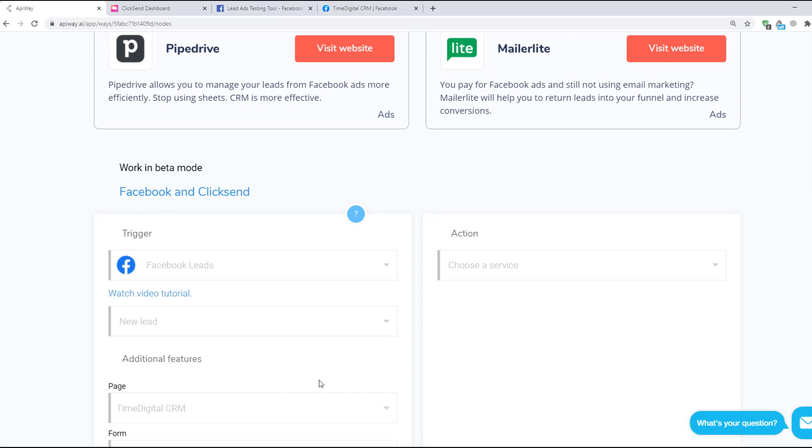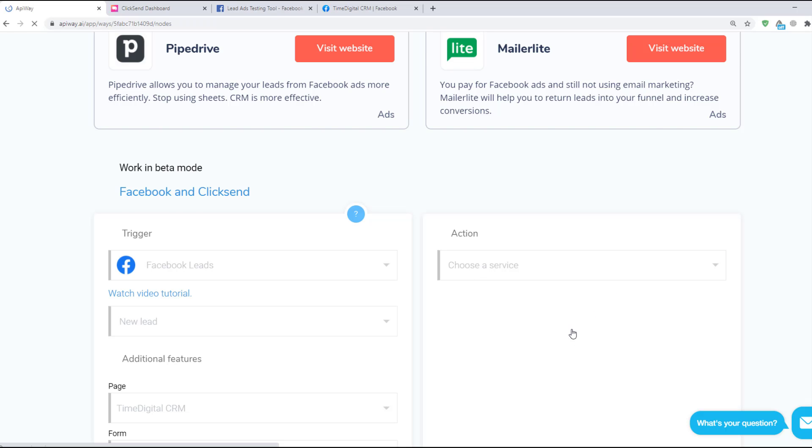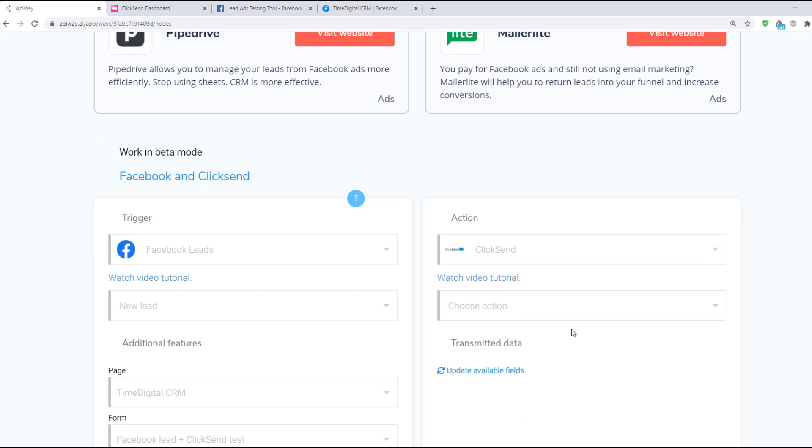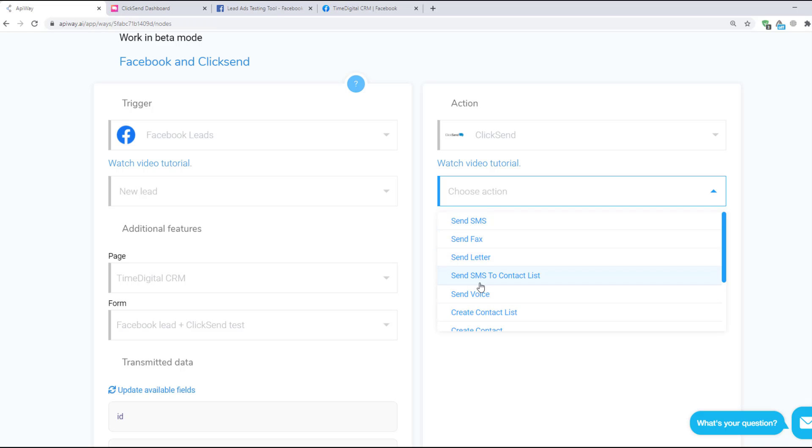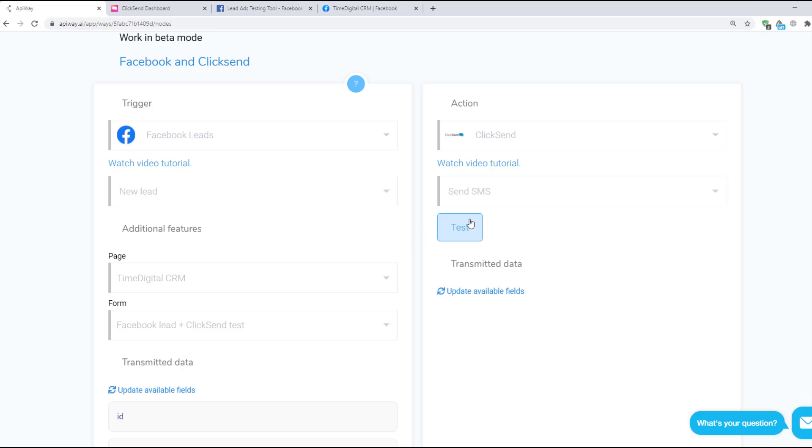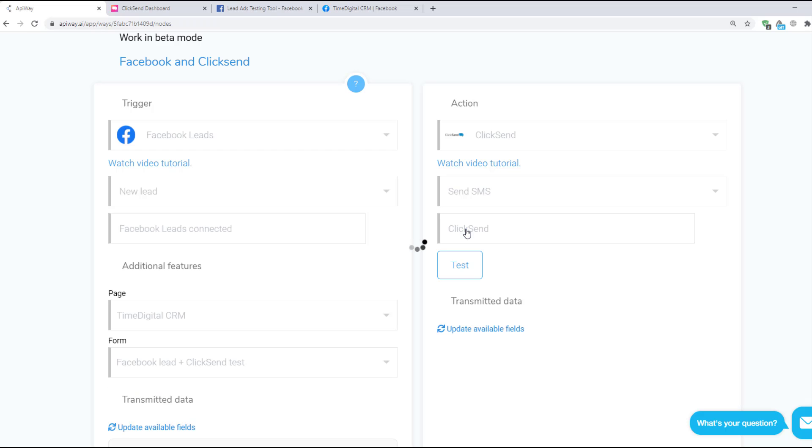Now let's continue with the action. Choose a service here. In our case it is ClickSend. And here you can see lots of variants of action. Here choose Send SMS. After that test the connection and update Available Fields again.